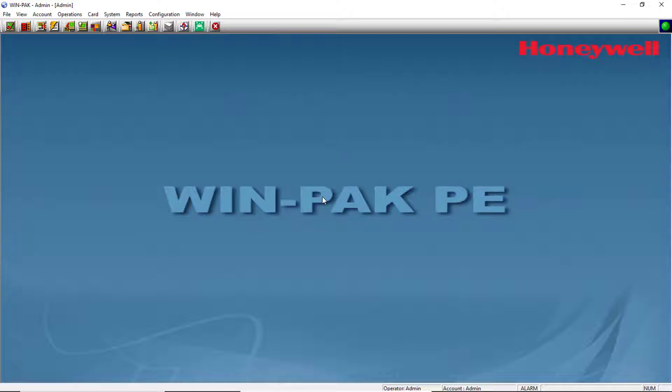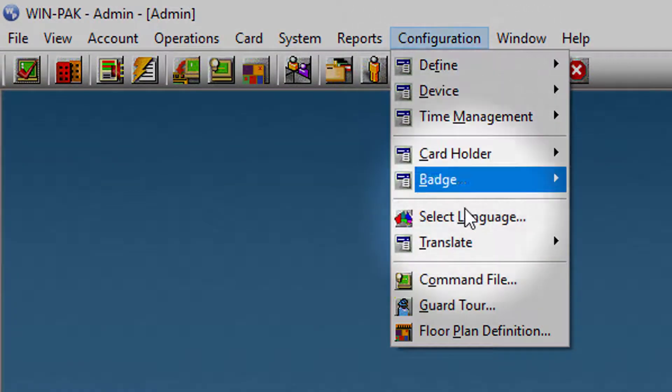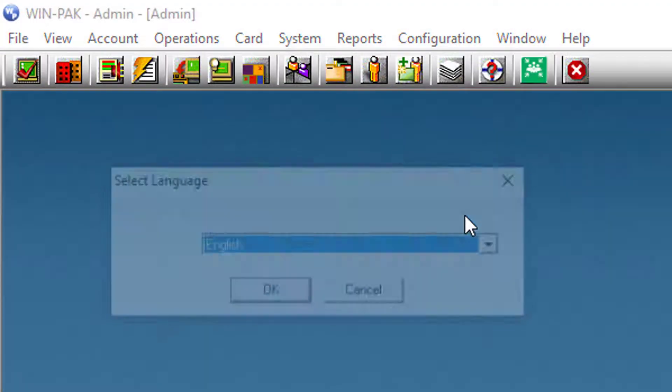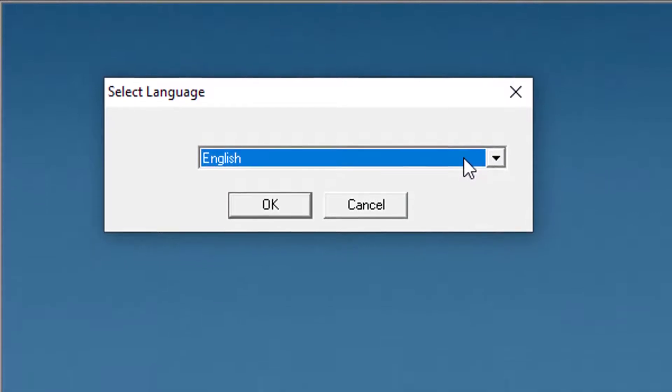To select a language, choose configuration, select language. The select language dialog box appears.